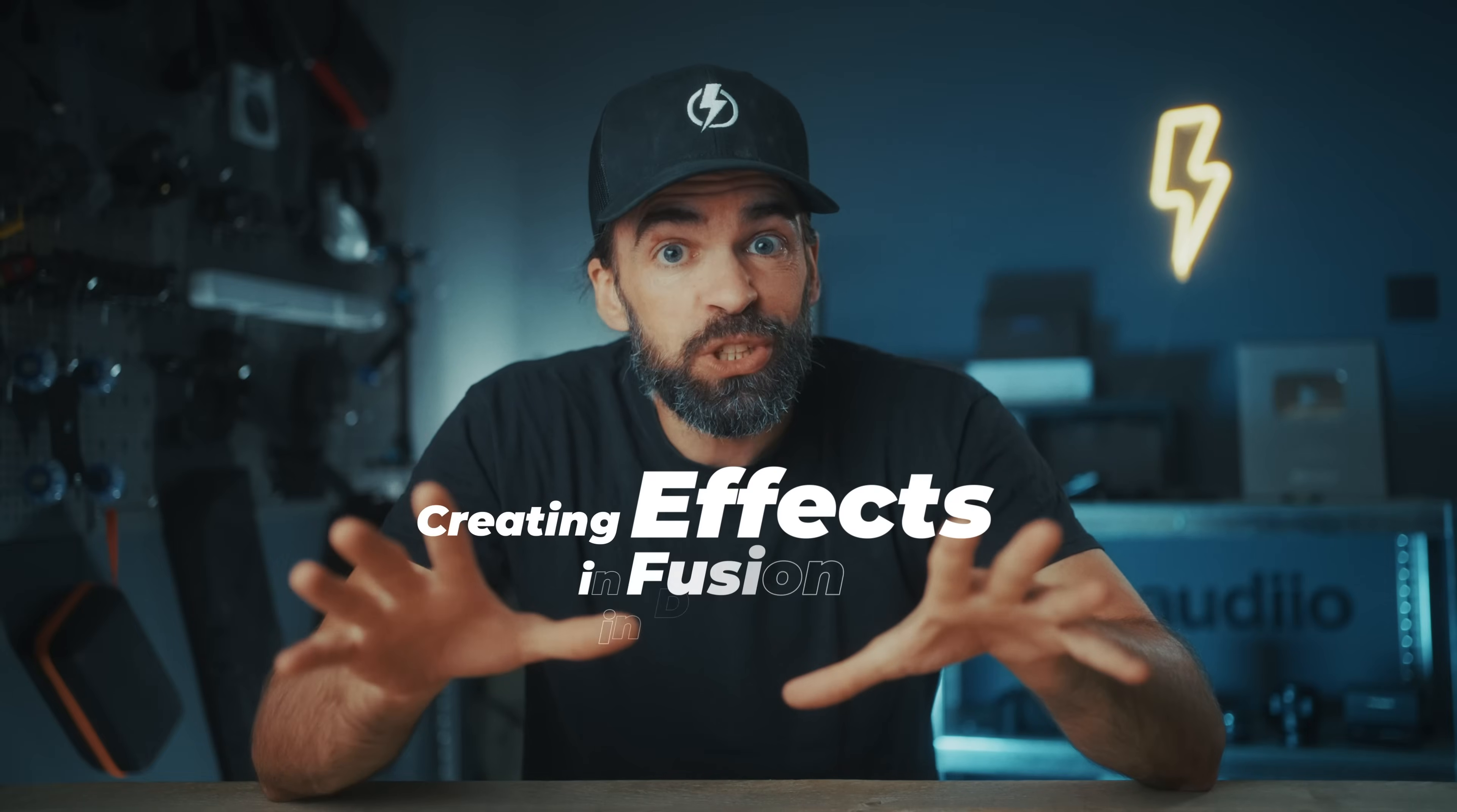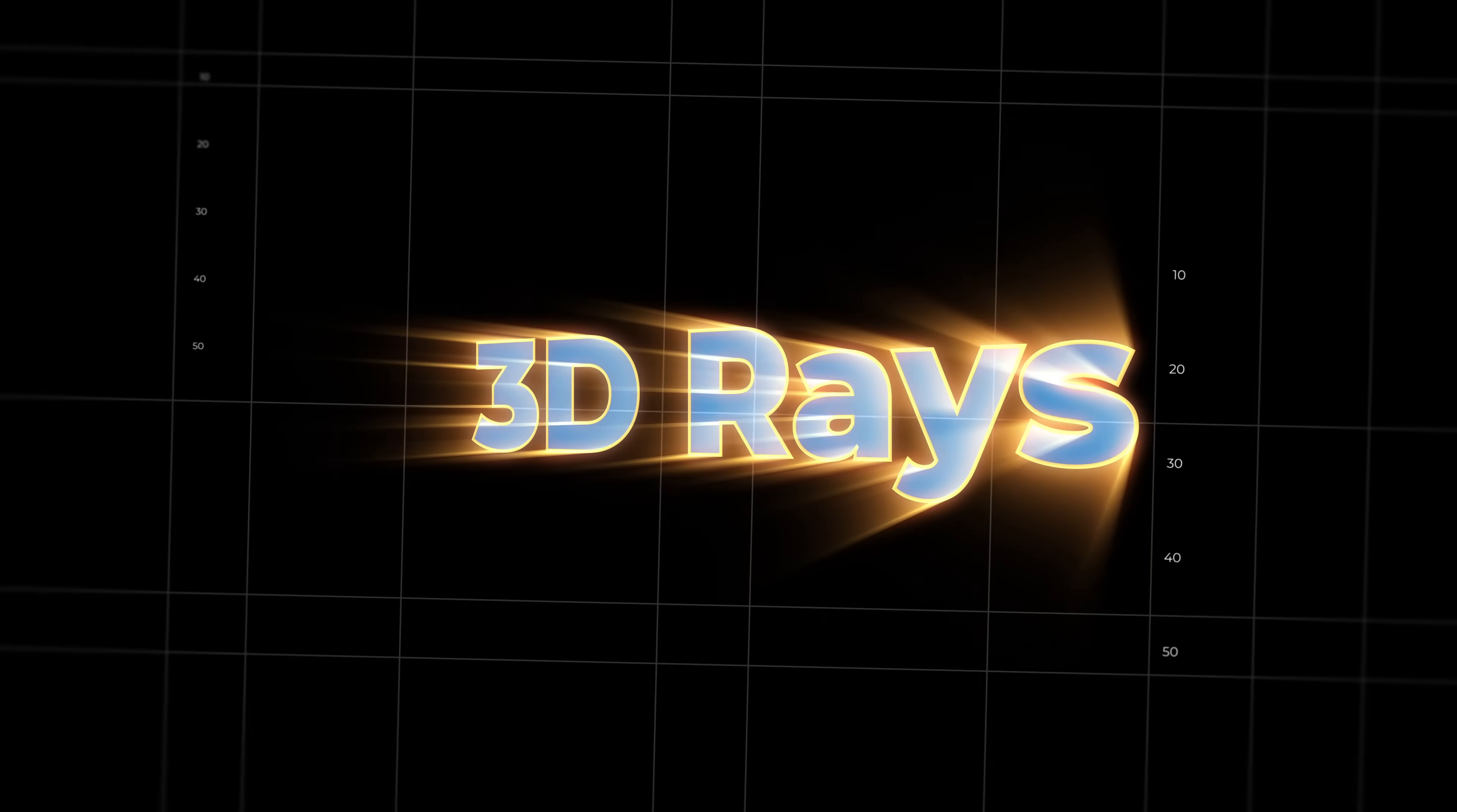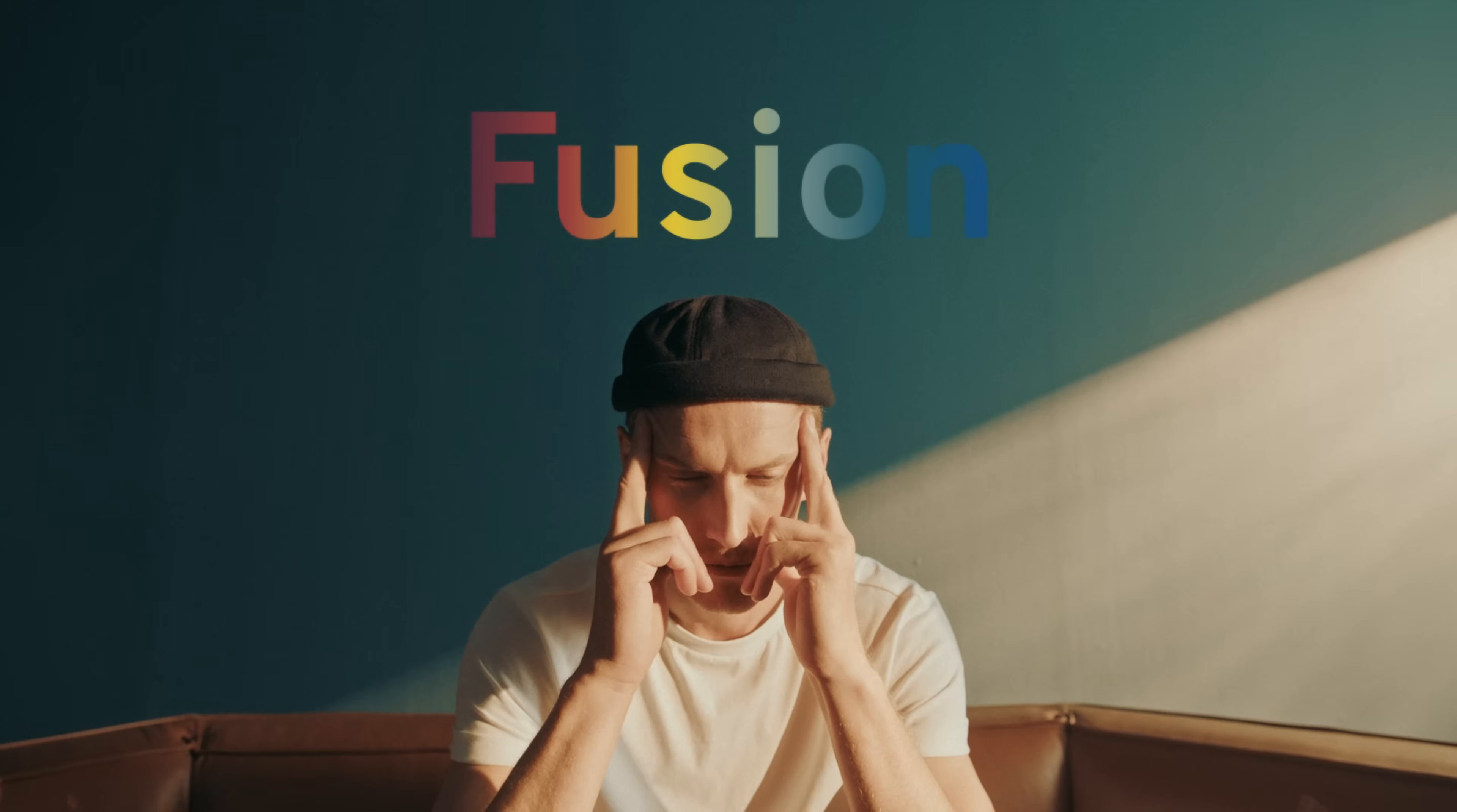Creating effects in Fusion in DaVinci Resolve 20 is easy. I'm going to show you how you can create super cool text effects like this for example, or this, in literally a few minutes. Mastering Fusion in DaVinci Resolve 20, that's not so easy, but that's exactly why I'm making this video.